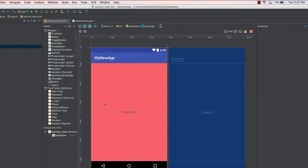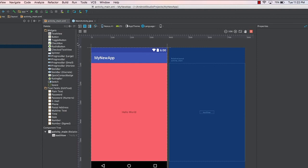So that's how you can change the layout of your Android application — this was to give you an idea of modifying layouts. In the next lecture, we'll cover the logical part of the application: how to add a button, and when that button is clicked, the text on screen will change. That's it for this lecture — see you in the next one. Thank you.